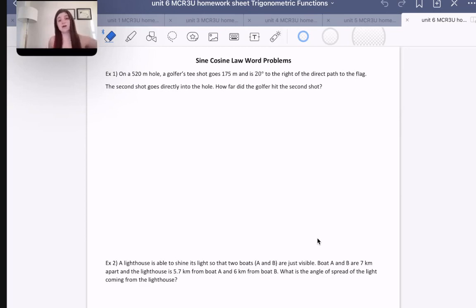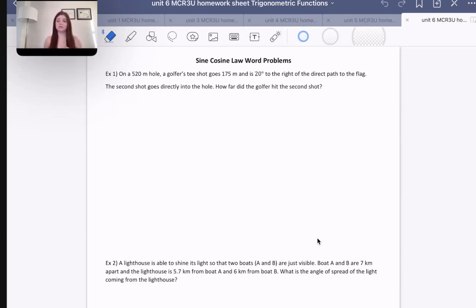Cosine law, on the other hand, is longer and more complicated. It's actually a variation on Pythagoras' theorem with some more steps to account for the fact that Pythagoras' theorem only works for right angle triangles, whereas cosine law works for all triangles — so we had to add that in.